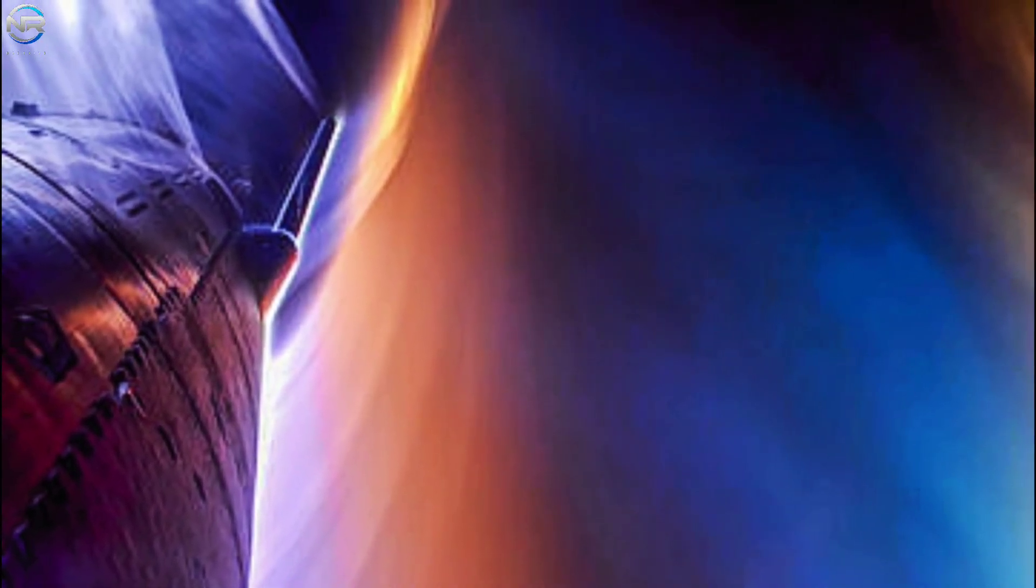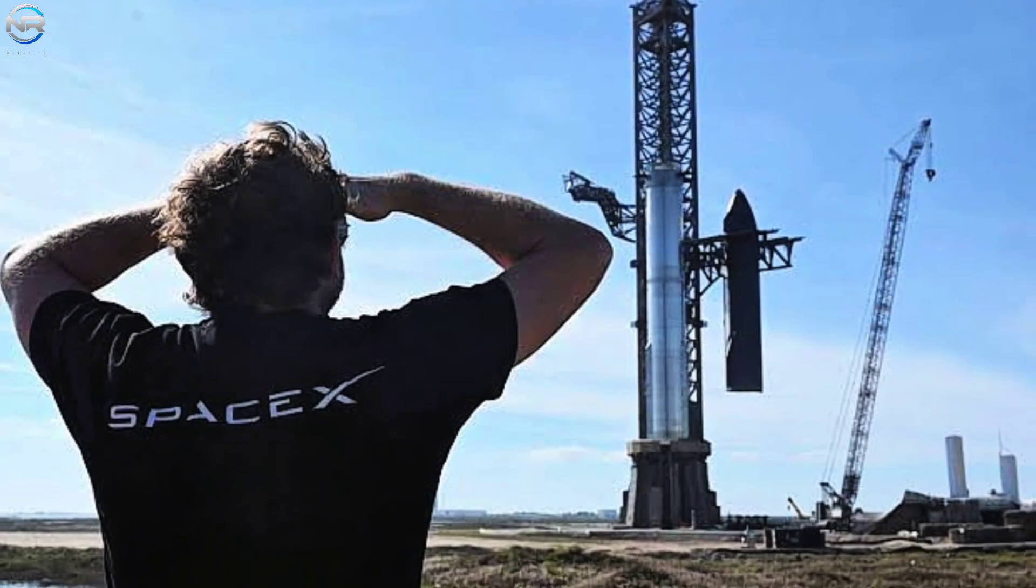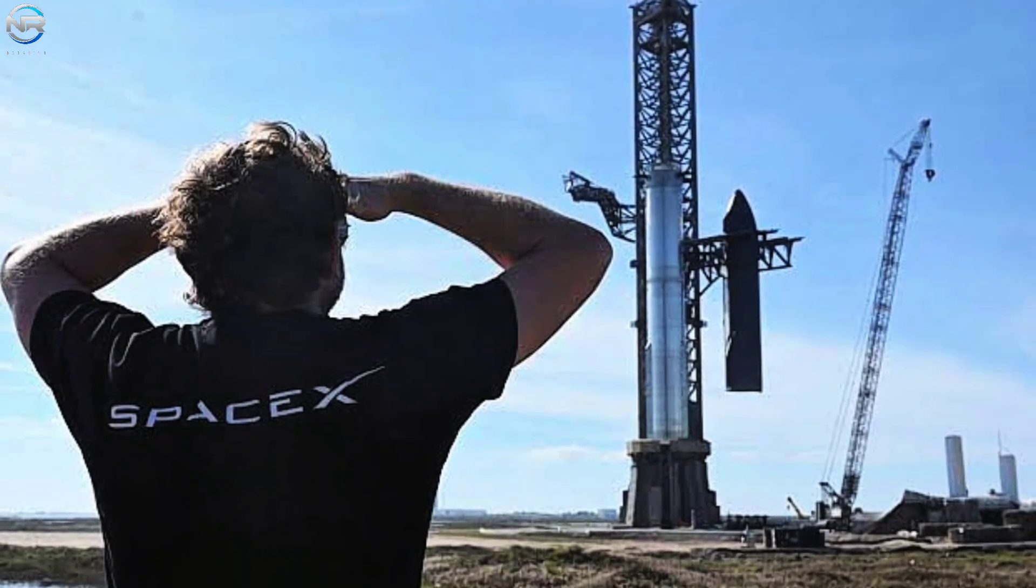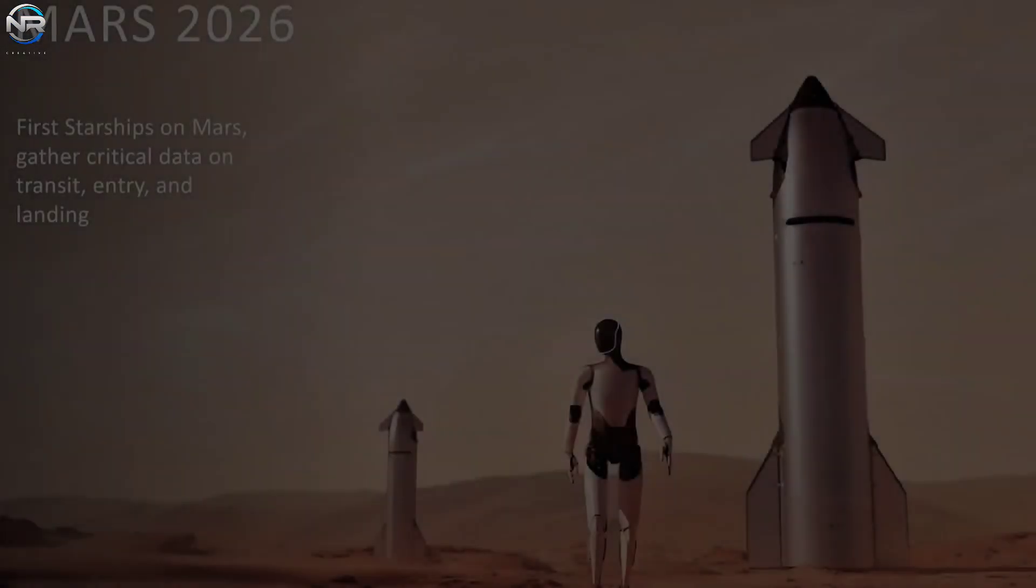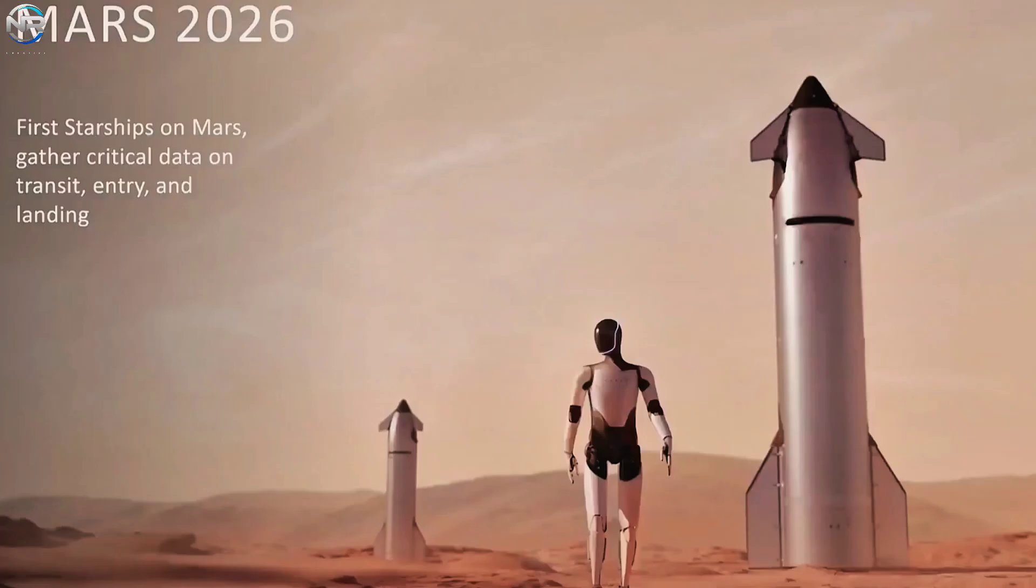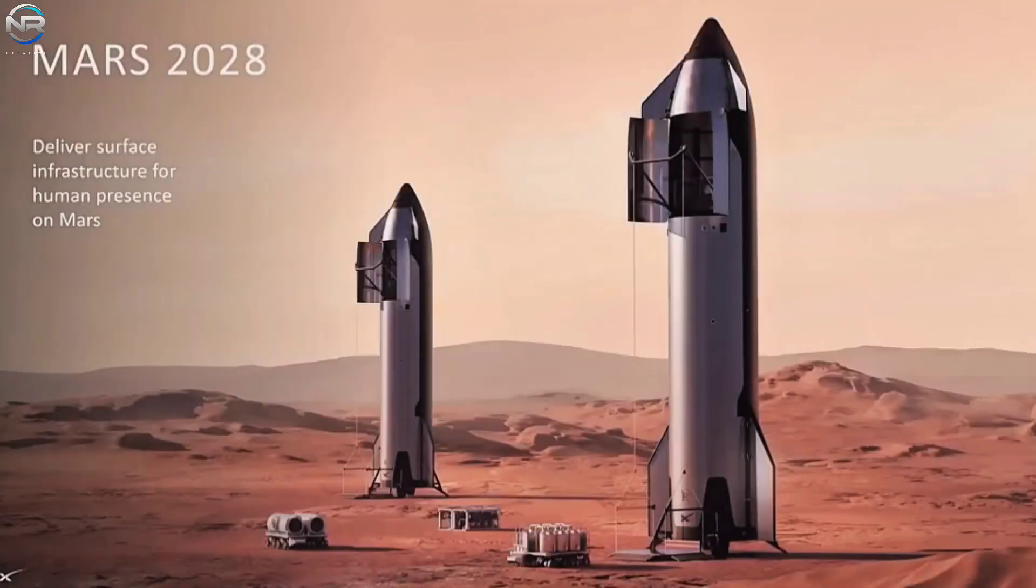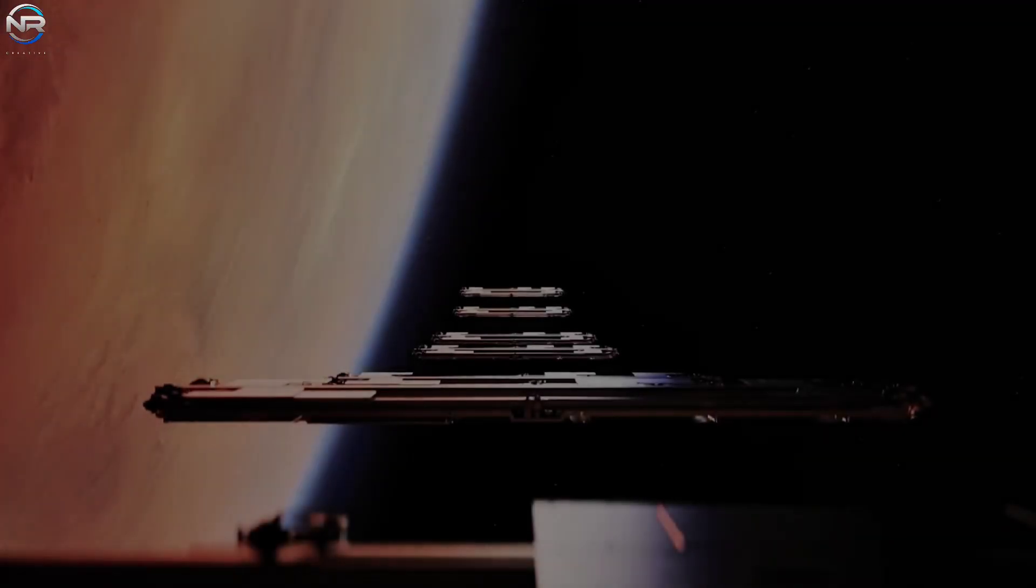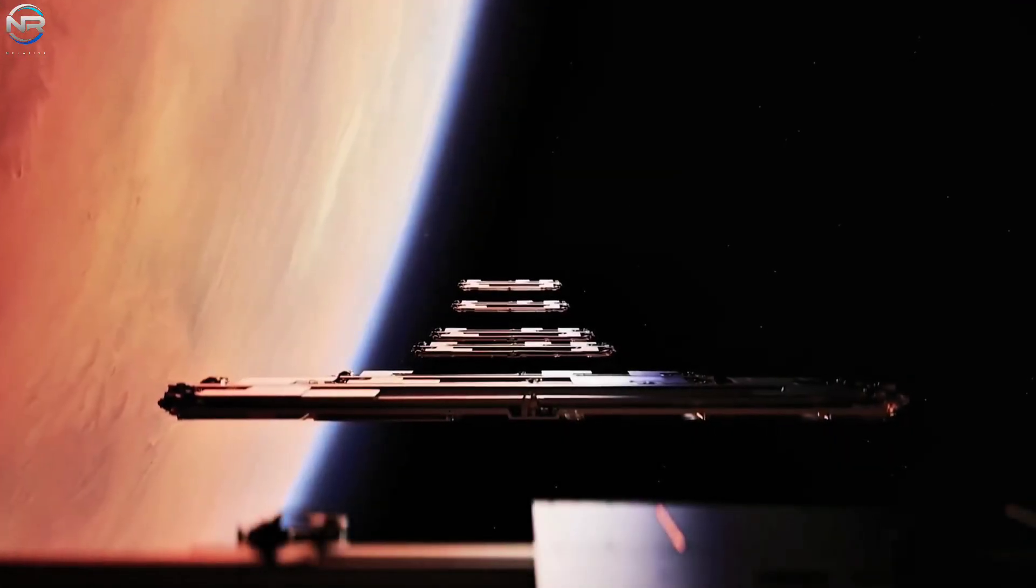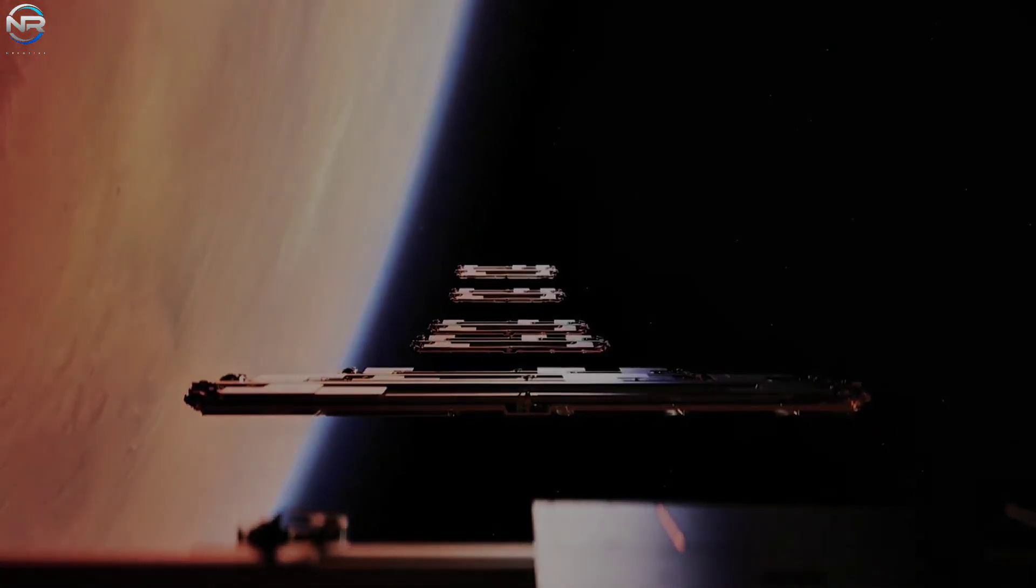However, the actual situation is seldom as straightforward as a theoretical plan. Delays, failures, and unforeseen obstacles will likely arise. Musk's ambitious timelines are not solely about the goals themselves. They aim to motivate his teams and the broader space sector to accelerate, embrace challenges, and innovate at a speed that keeps humanity at the forefront.